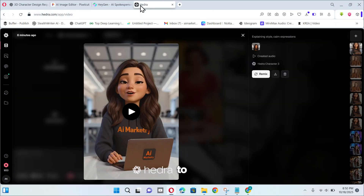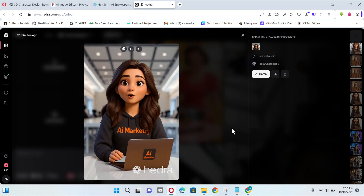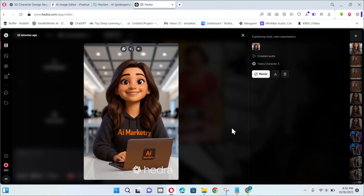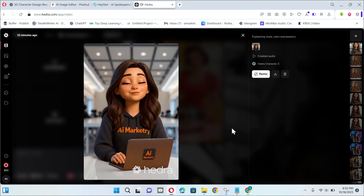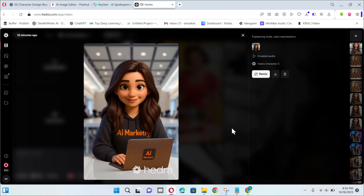Now it's time to check out the Hydra output: 'Hey everyone! Hope you are enjoying this tutorial. If so, don't forget to share it with your friends who are in search of this video.'